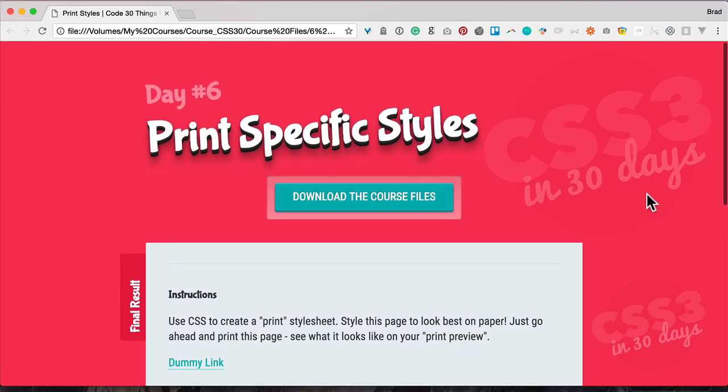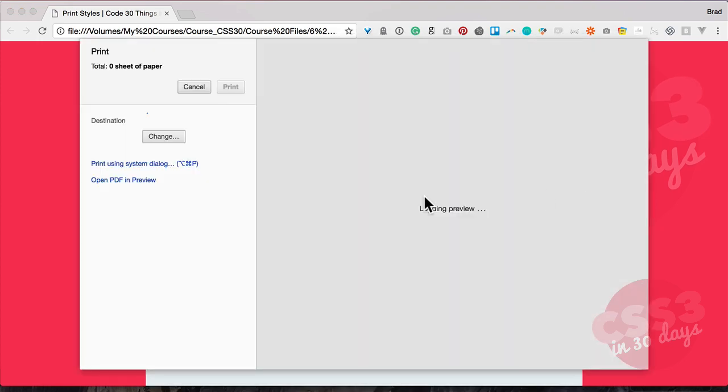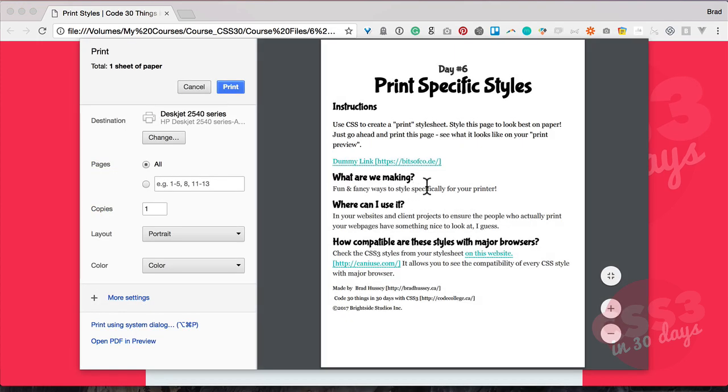You don't want to see that on a piece of paper because it won't show up or you'll waste a ton of ink. So you can style that print specific style sheet so that it looks great. So let me show you the example. So here is print specific styles. If I go ahead and hit command P to print this, you can see the preview. Look at how nice that looks.